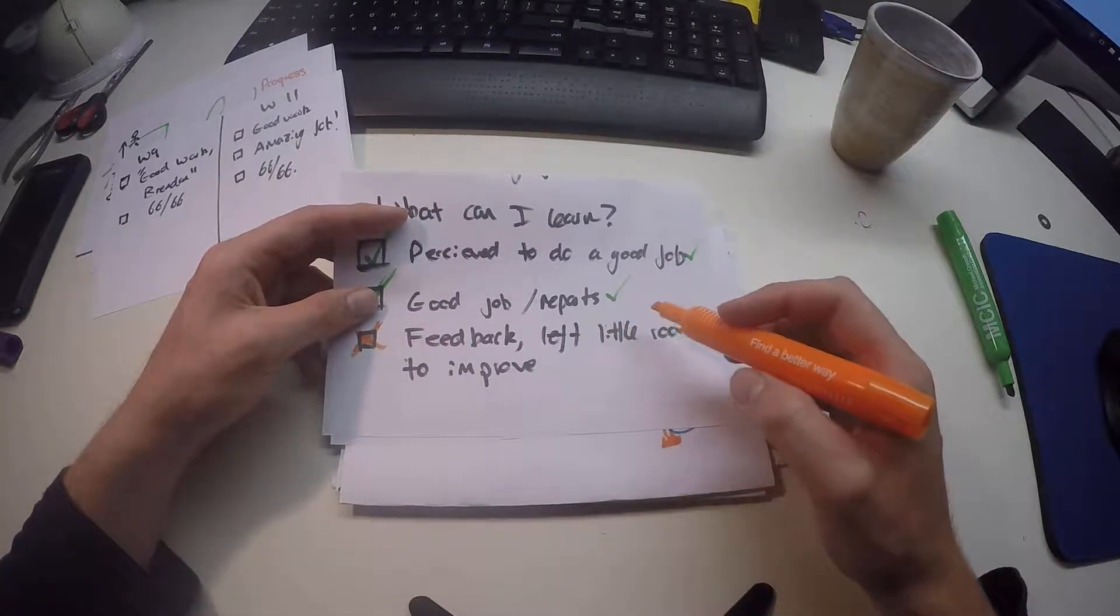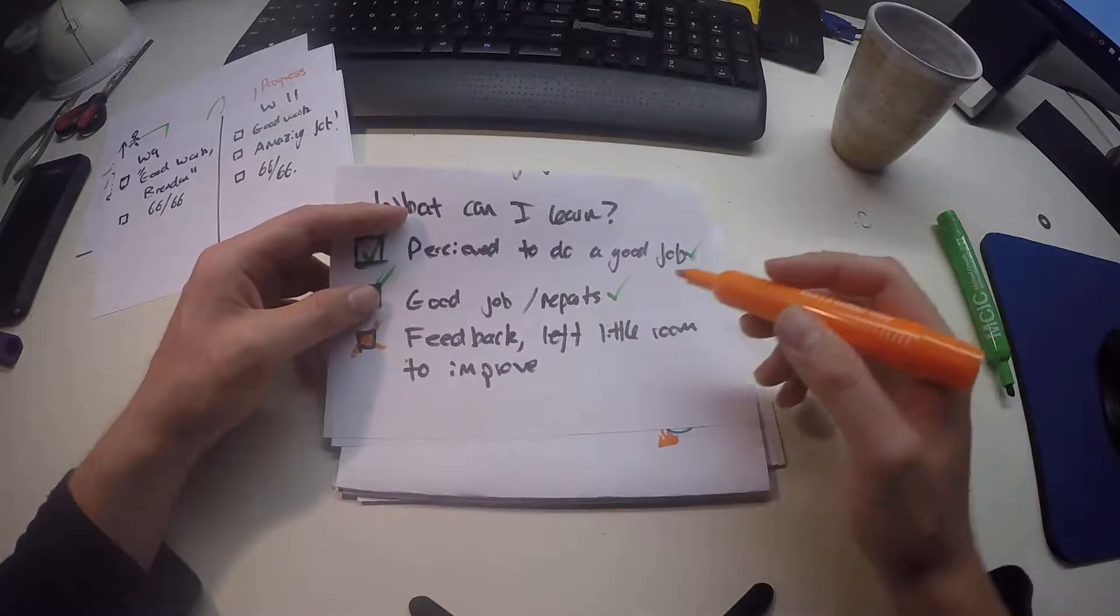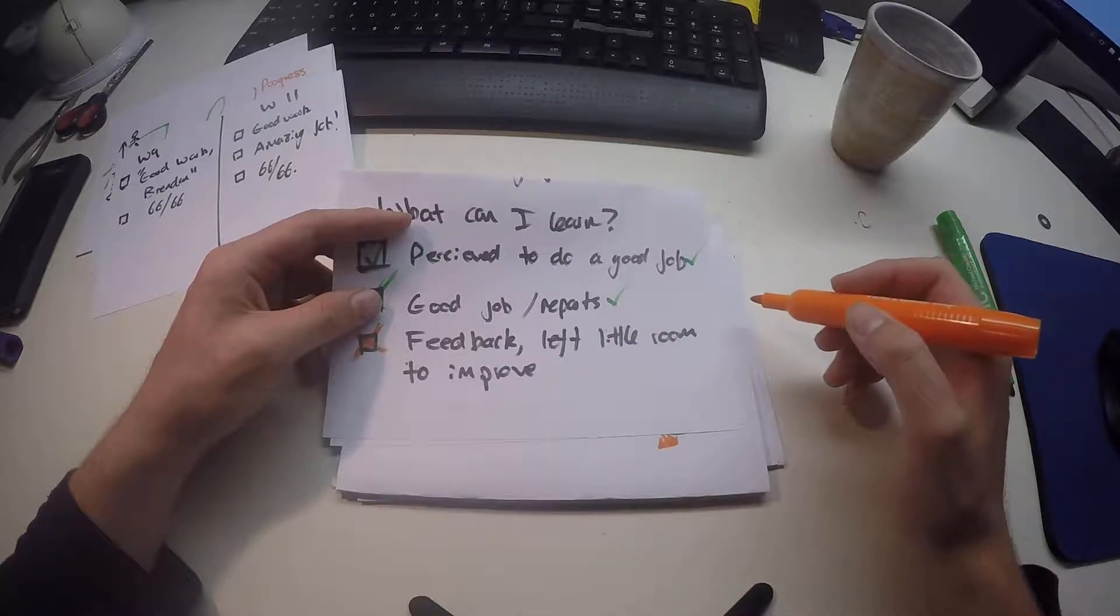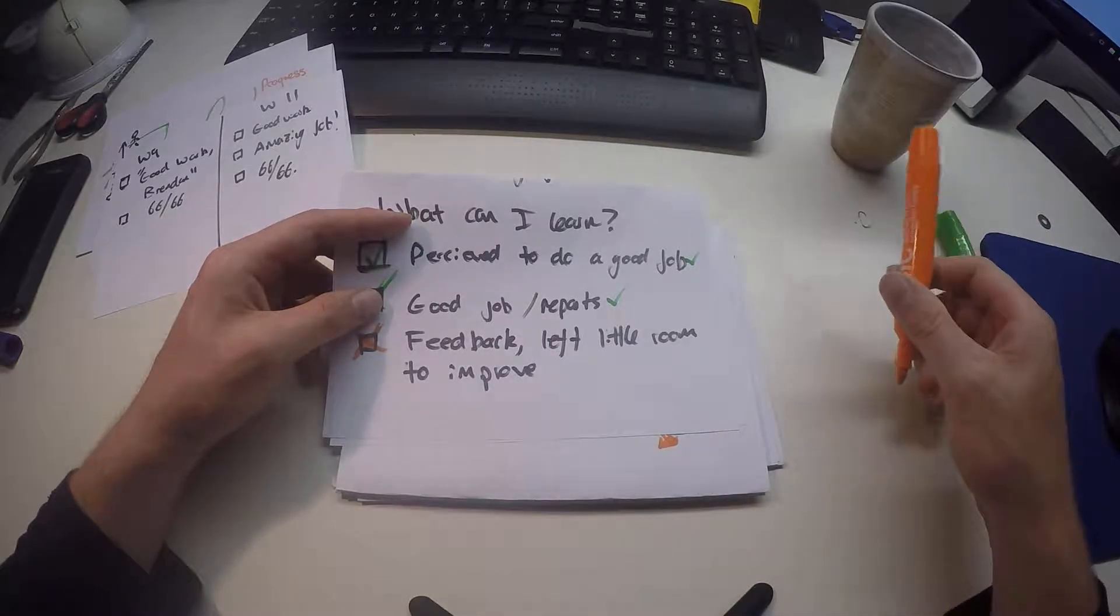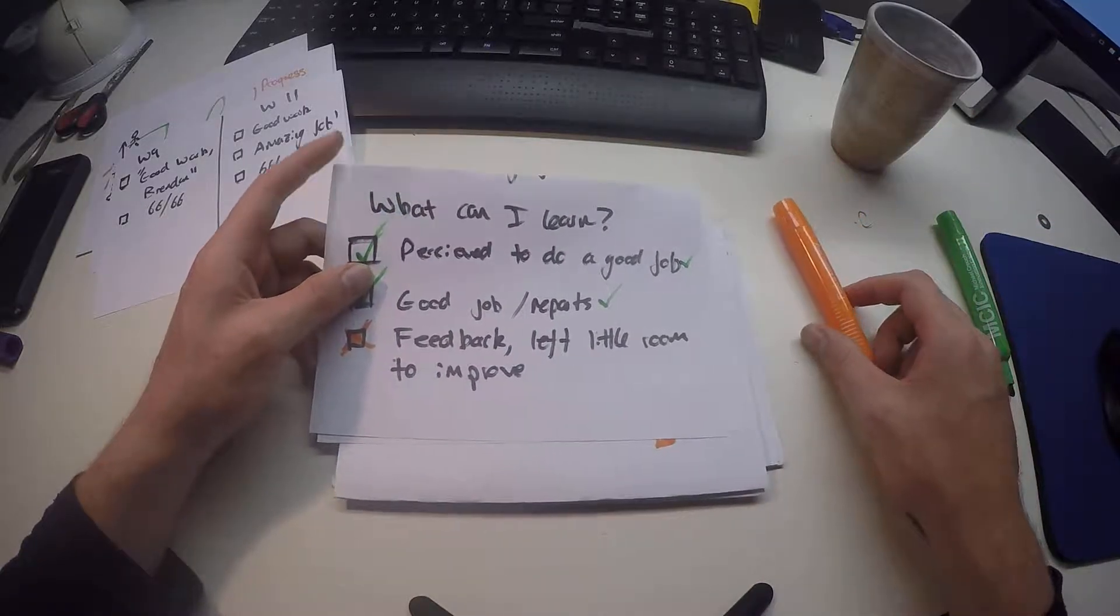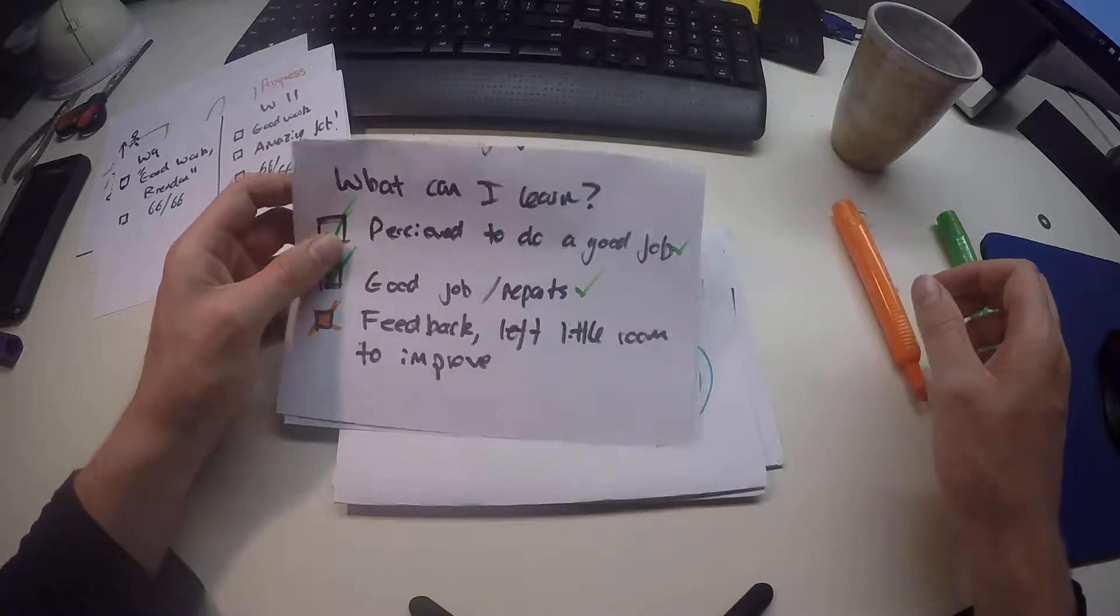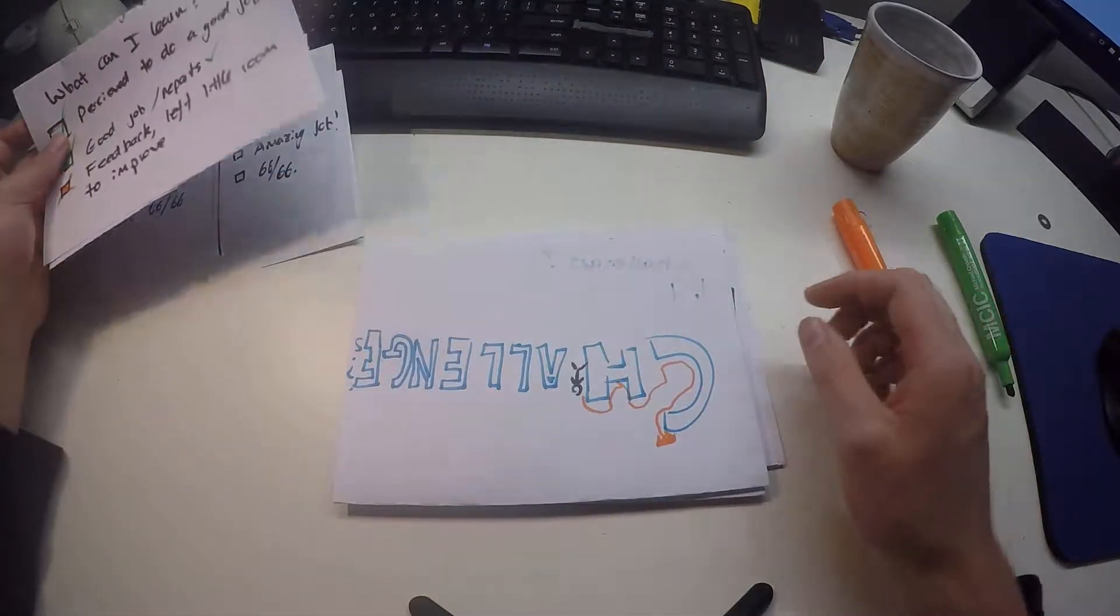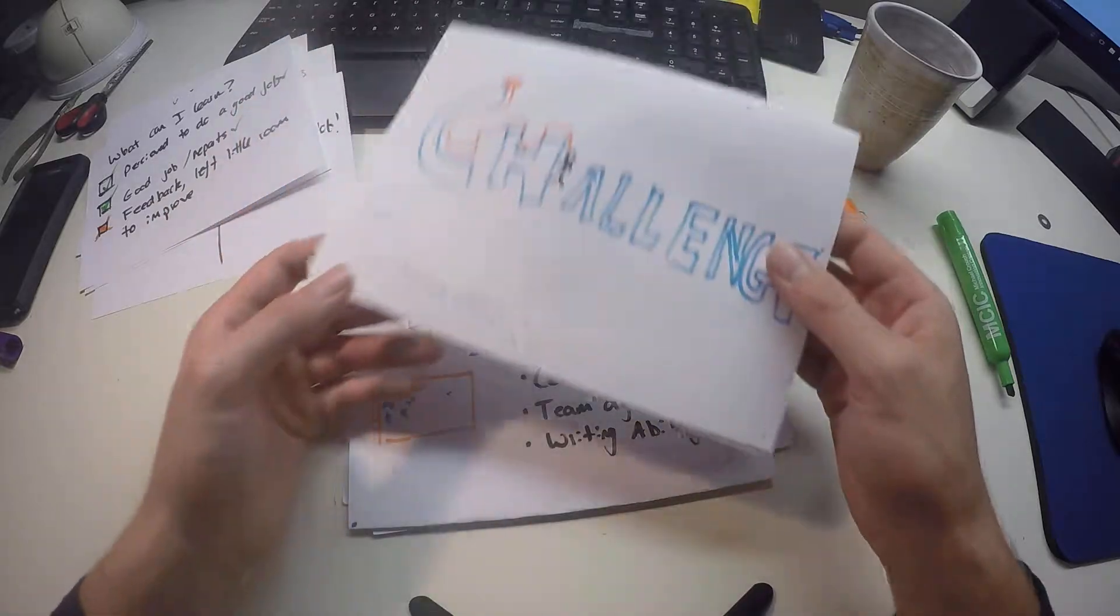However, the feedback, well, the lack of feedback left little room to improve. And I feel this is something that might have really impacted my role in the team. It should definitely be something you do in the future. Give your team members more detailed feedback.